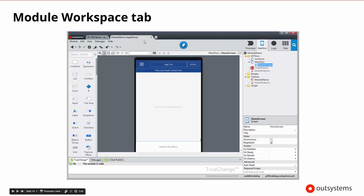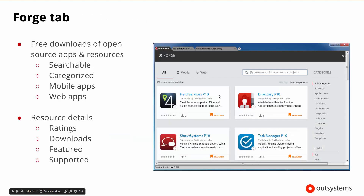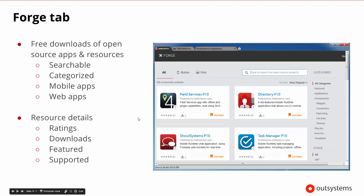When we're in the Module Workspace tab, we have the typical integrated development environment layout that you might expect. There's one tab we didn't discuss — the OutSystems tab at the beginning. If you click on the OutSystems tab, it will take you to the Forge. The Forge has lots of different types of applications or resources available — some mobile, some web — with hundreds of things available. You can download them; they are rated by the community and you can tell which components are featured or supported. These are open source community-based resources and they are free to download.